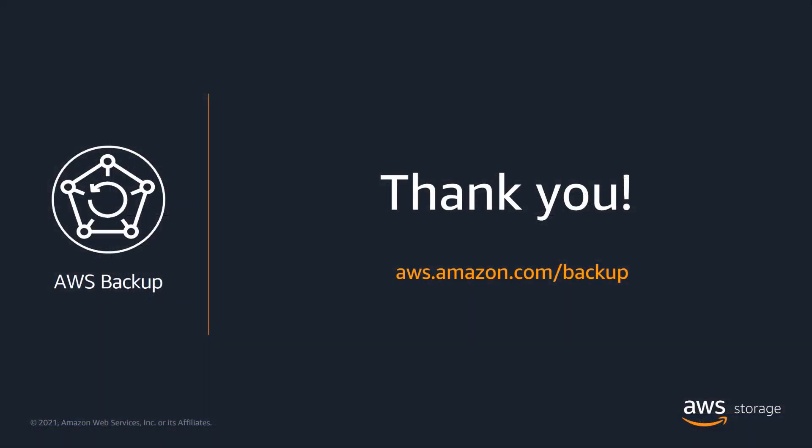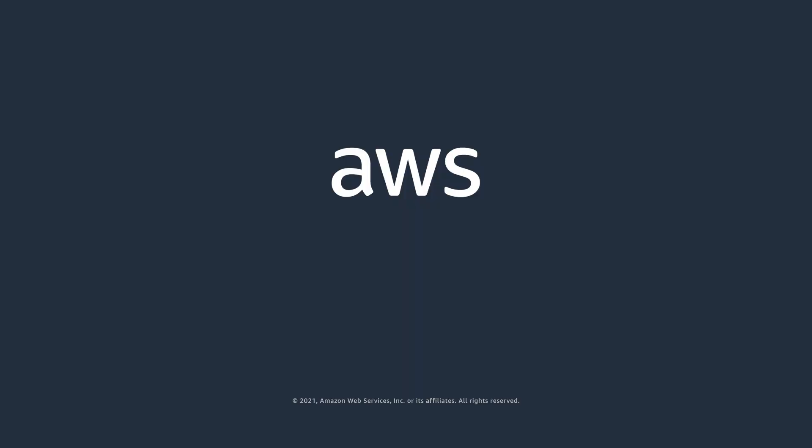This concludes our demonstration. For more information, please visit aws.amazon.com. Thank you for your time.